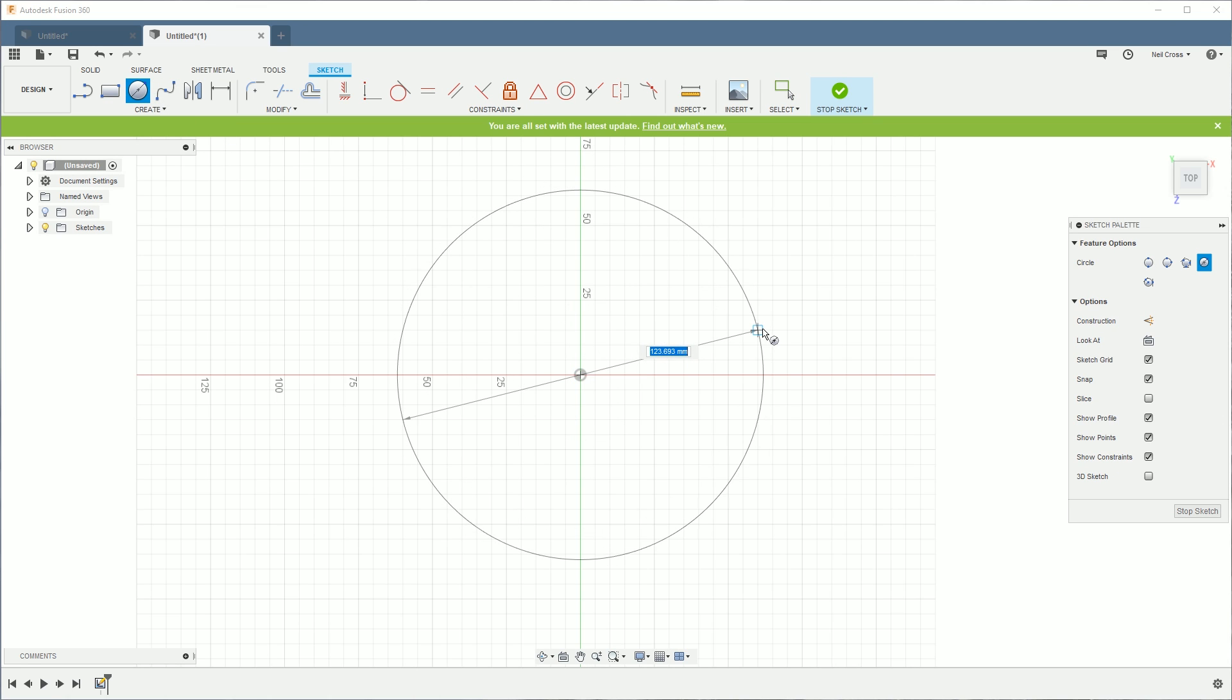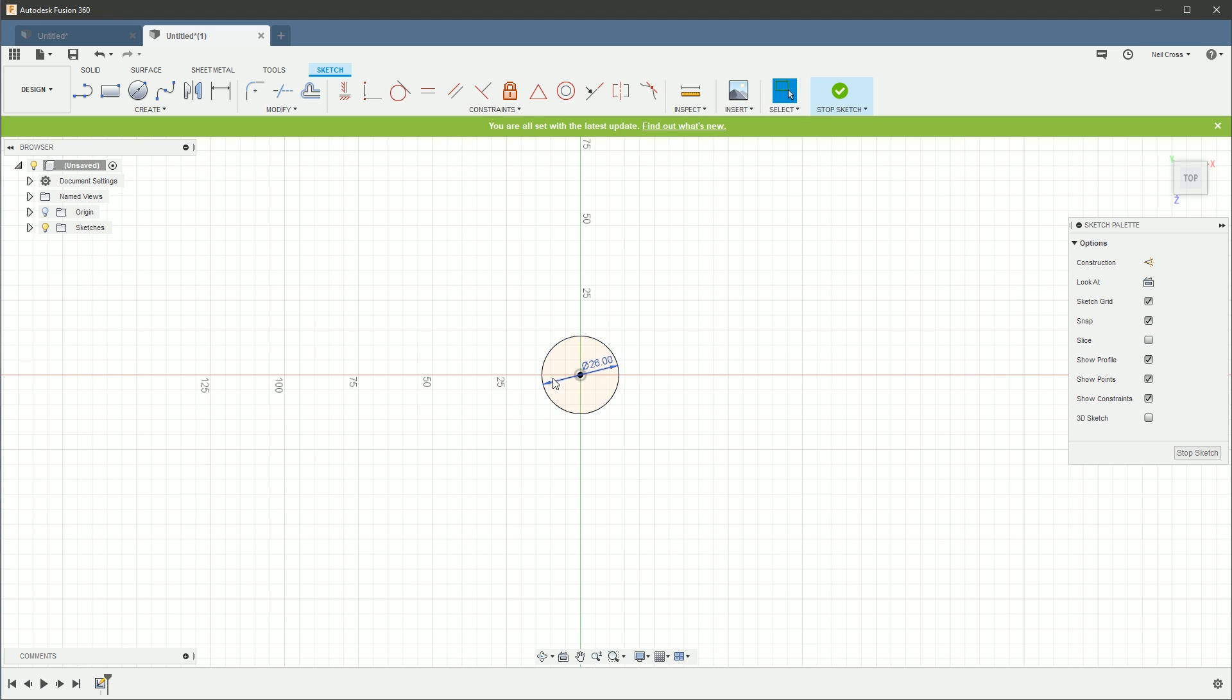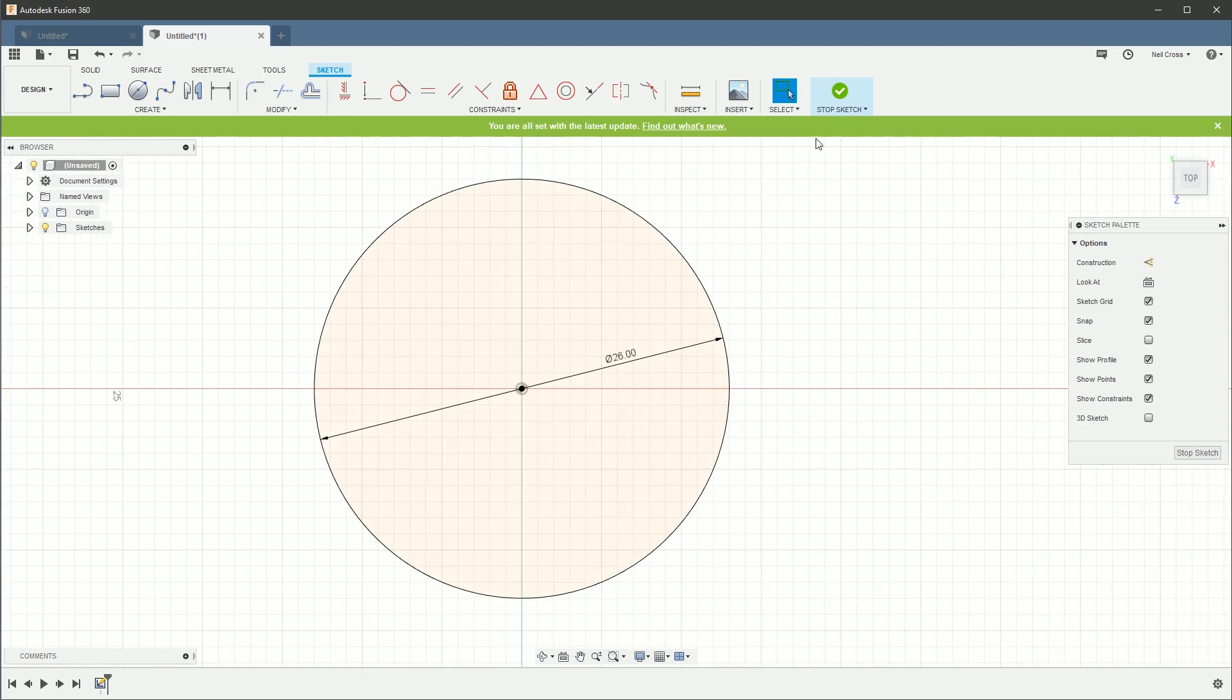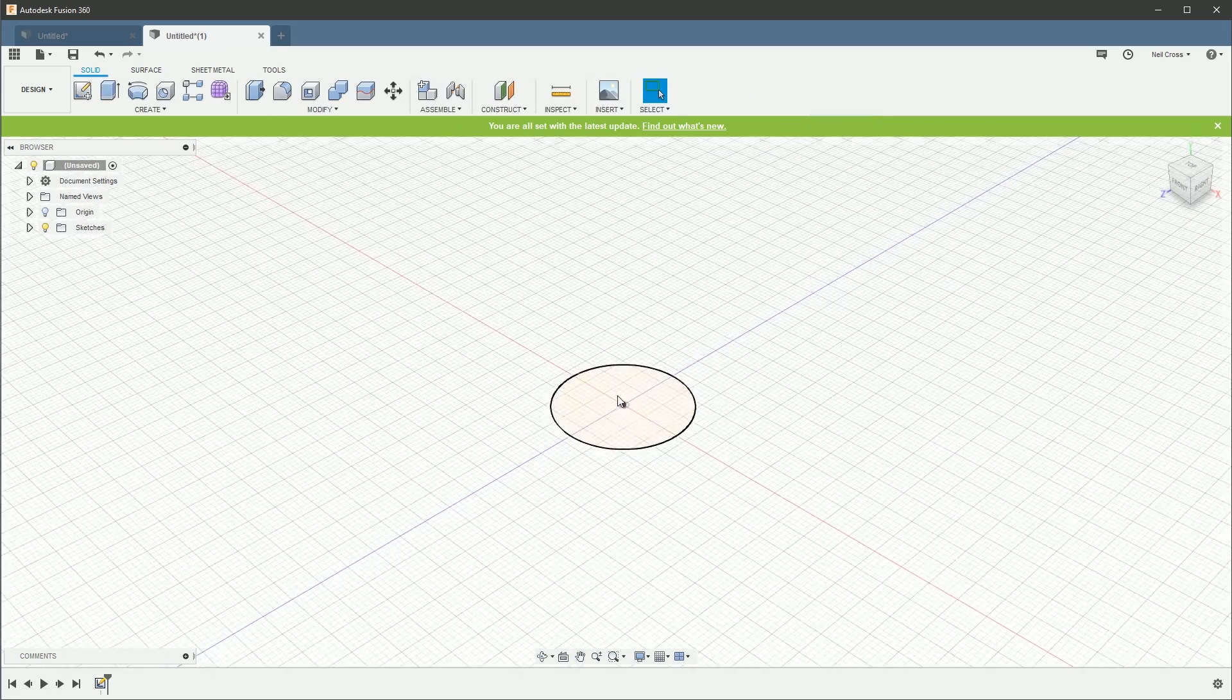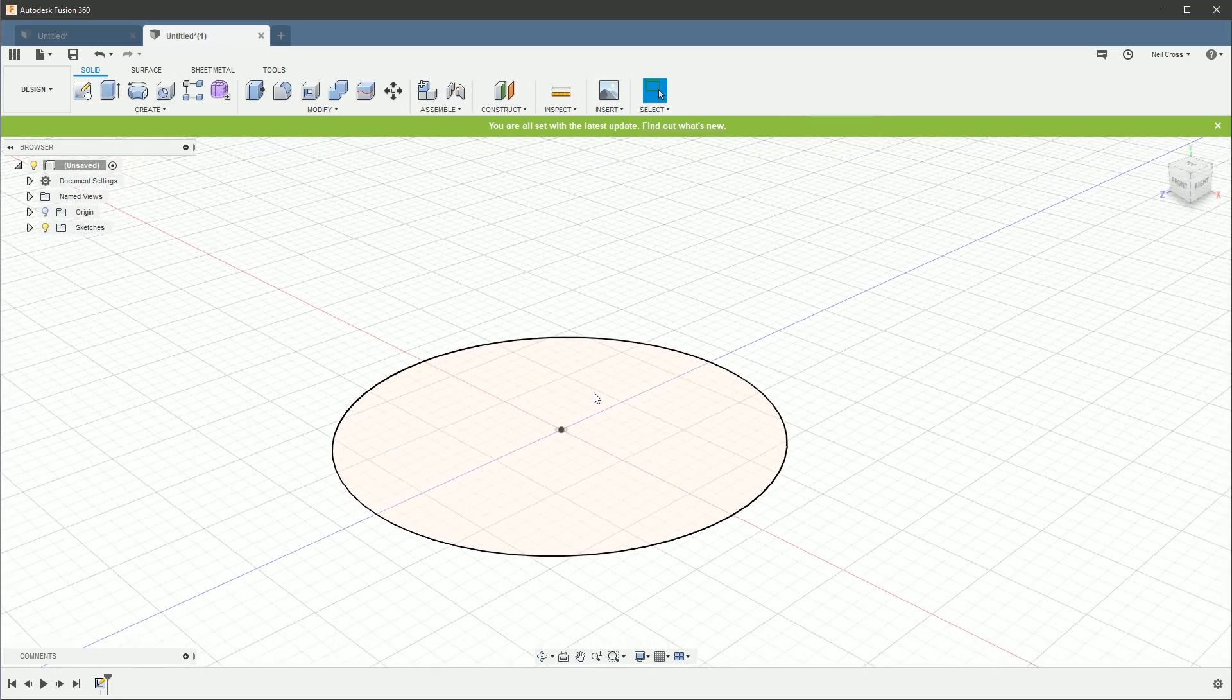We're going to start with the sketch on the bottom plane and create a center point circle from the middle. It's quite a small part, this one. I'm not going to go through the story of why it's so small again. I've just literally done that. You can go and watch the Inventor one if you're interested. It's not really that much of a fascinating story.